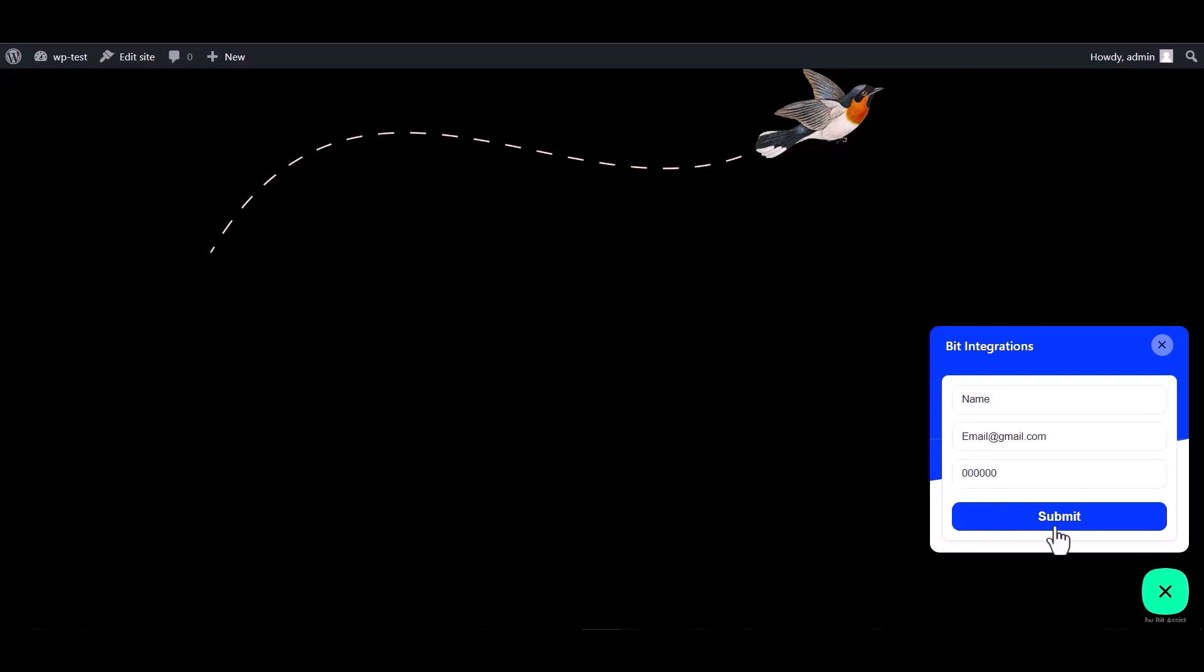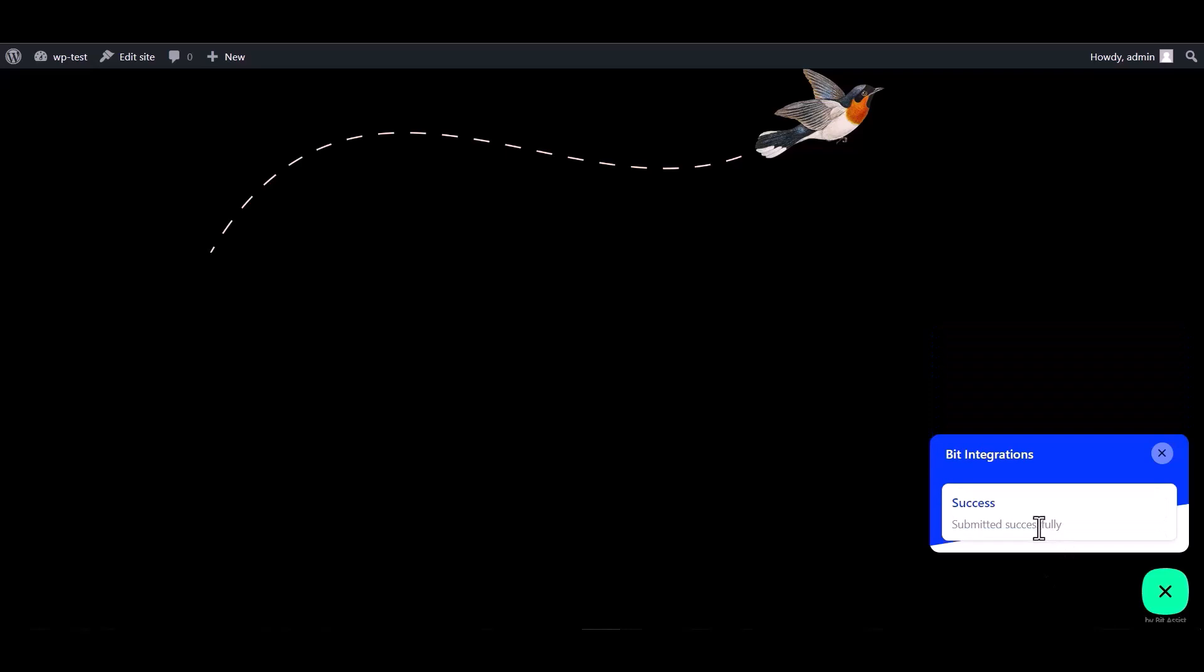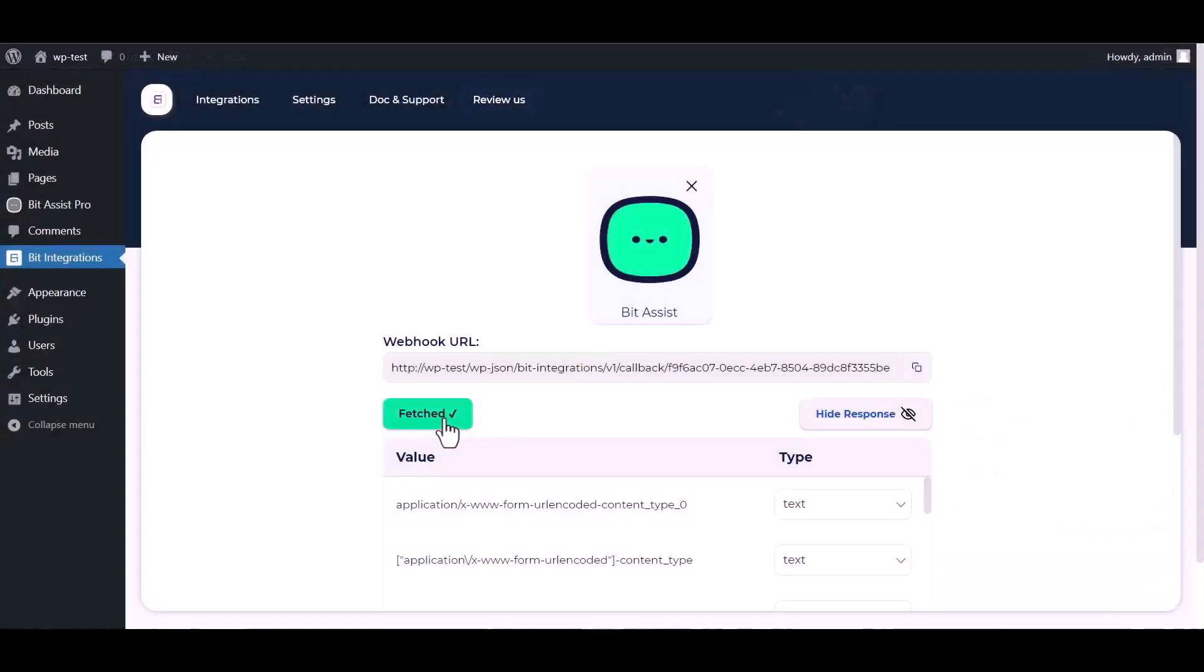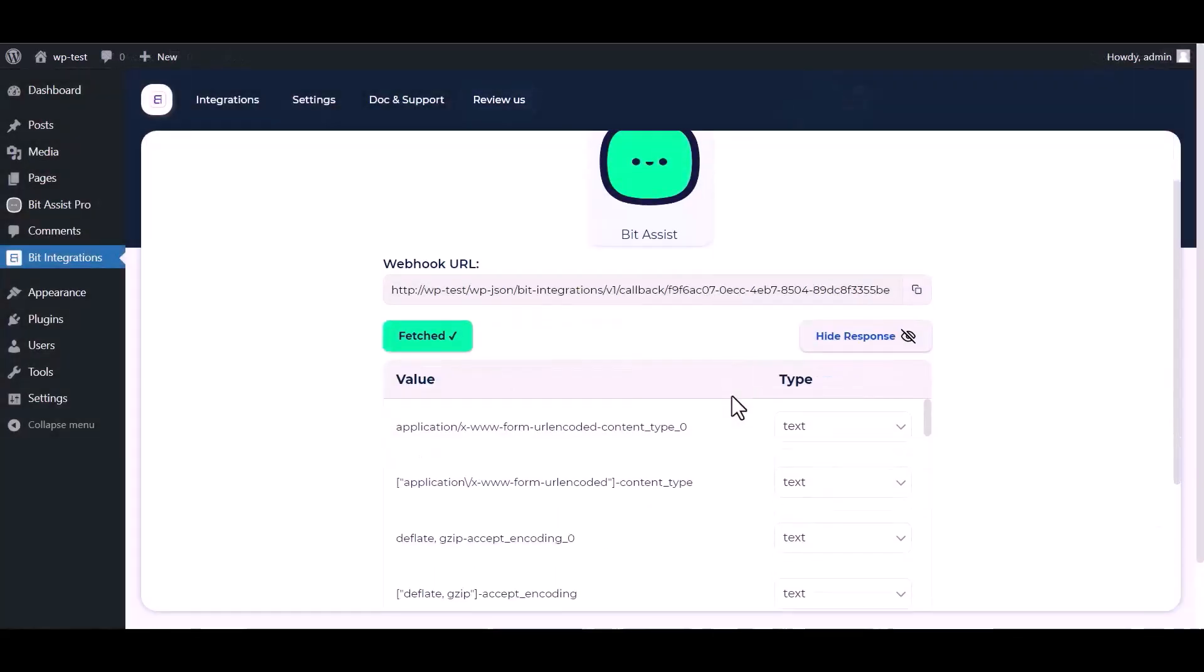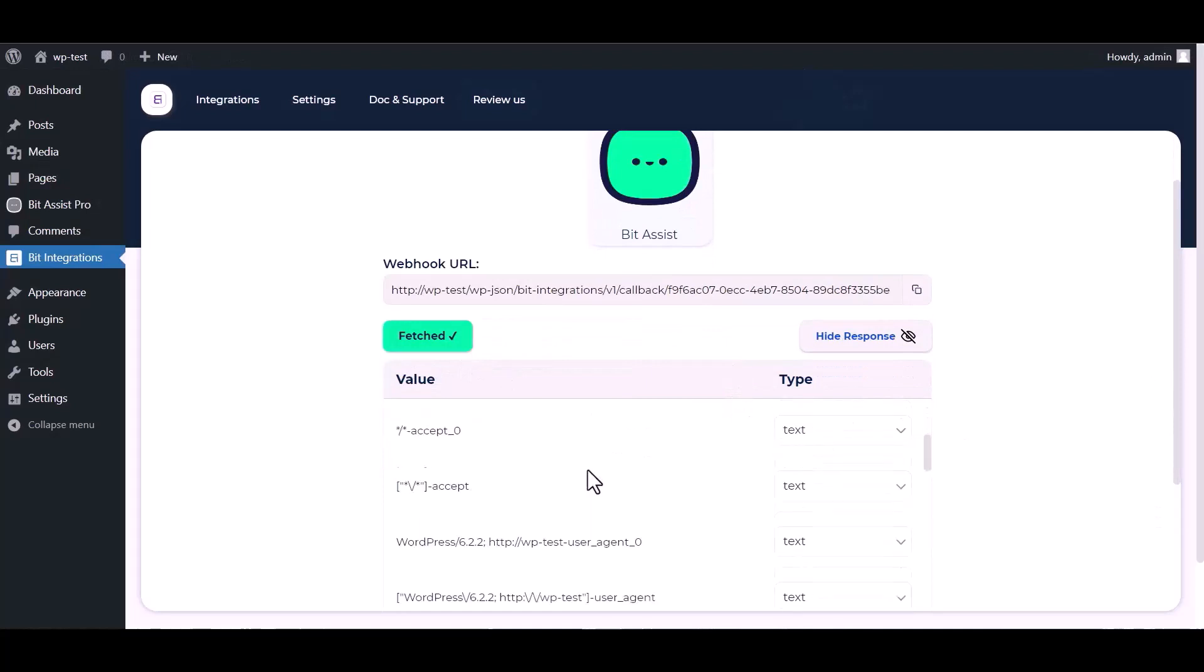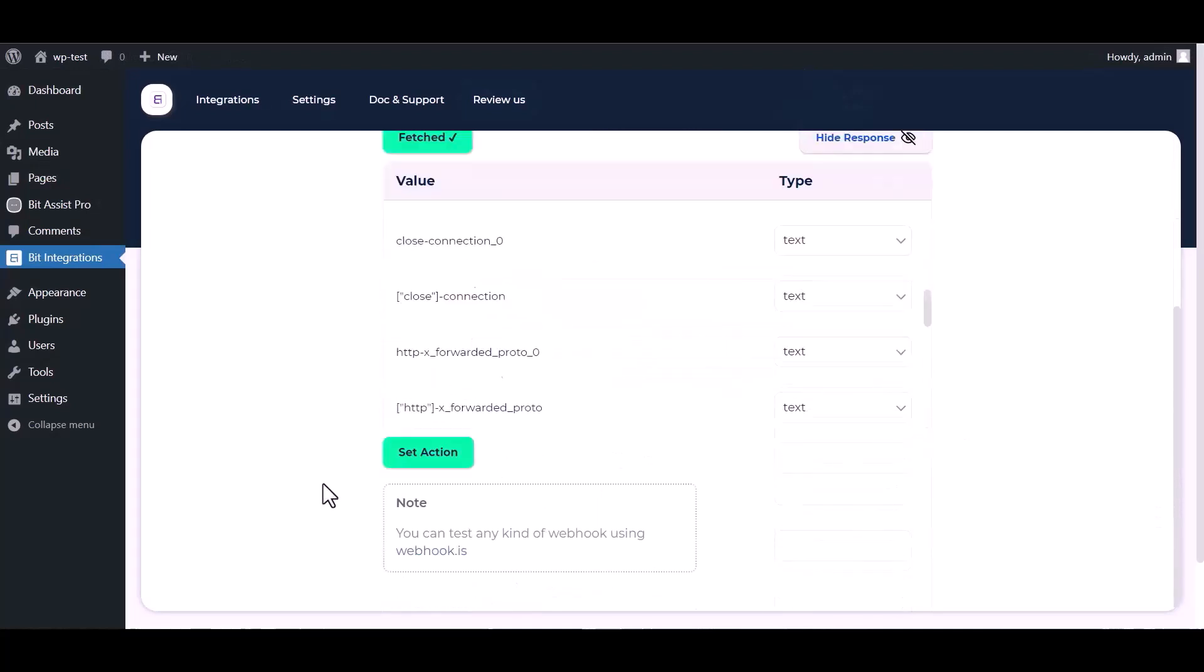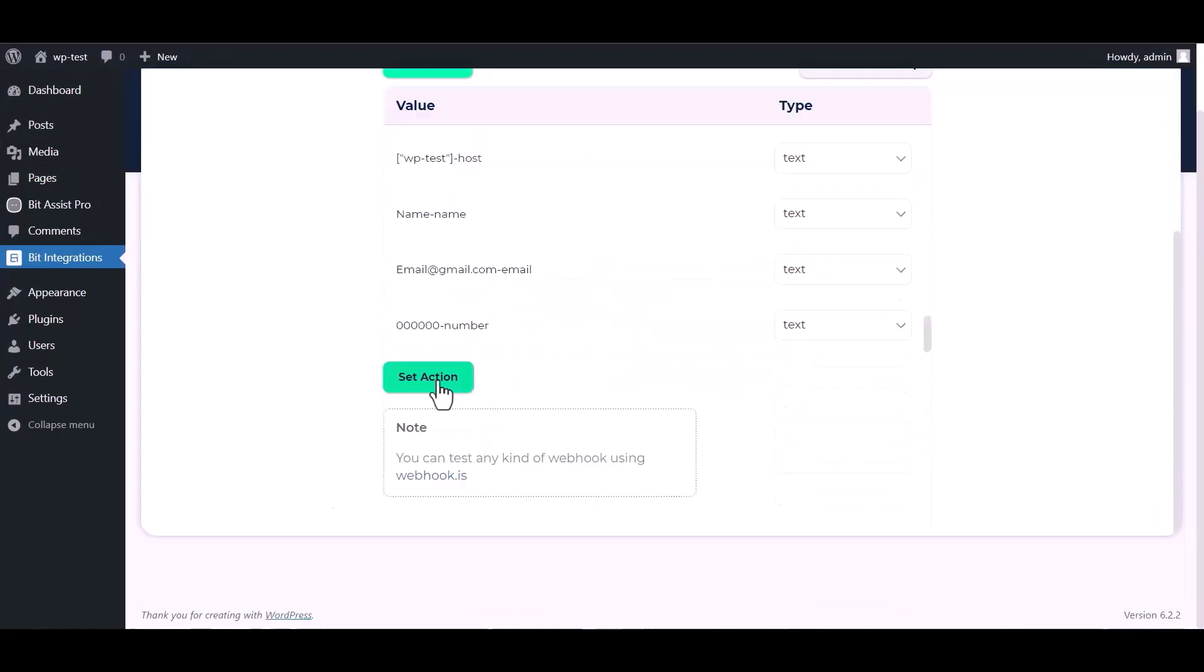Submit it. After submitting the form, go to the Bid Integrations dashboard and here you can see the data has been fetched successfully. Now click on set action.